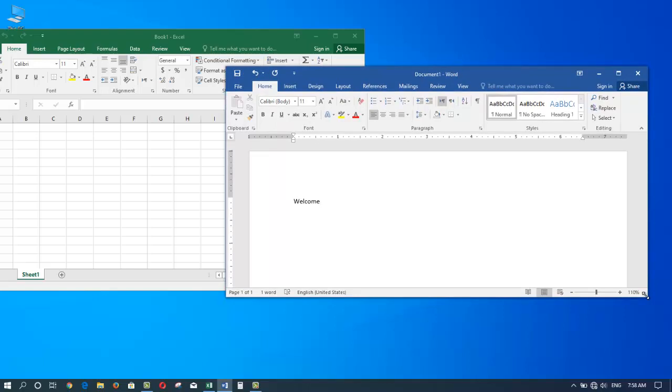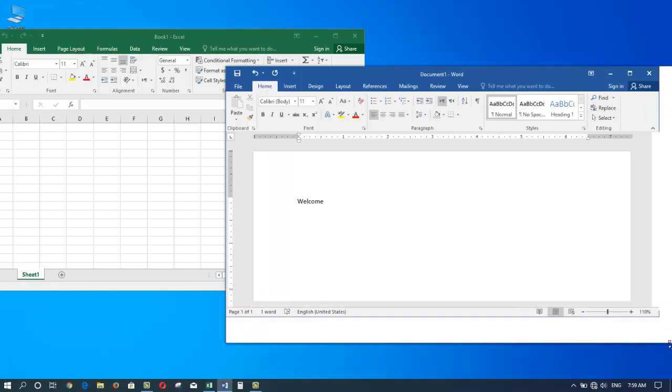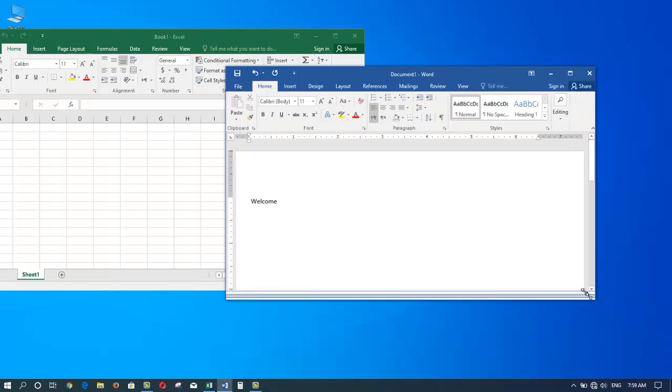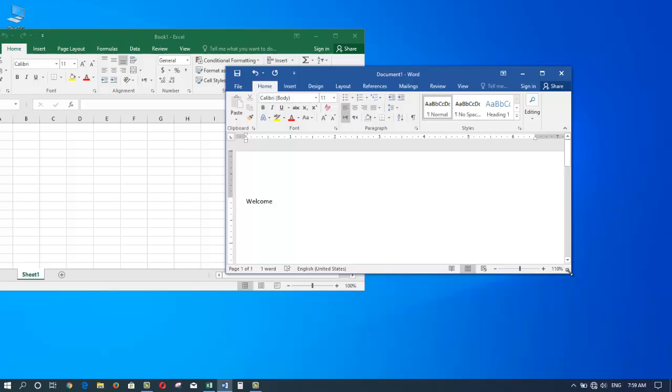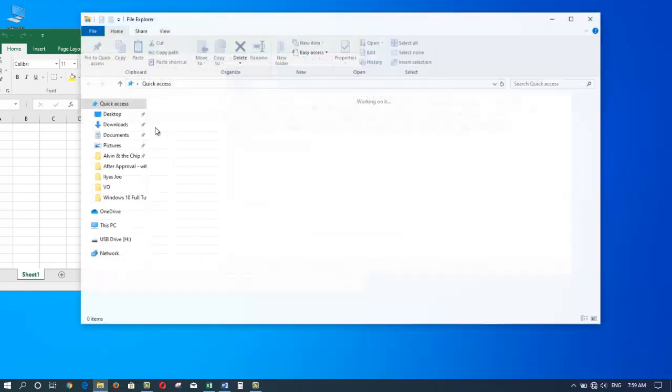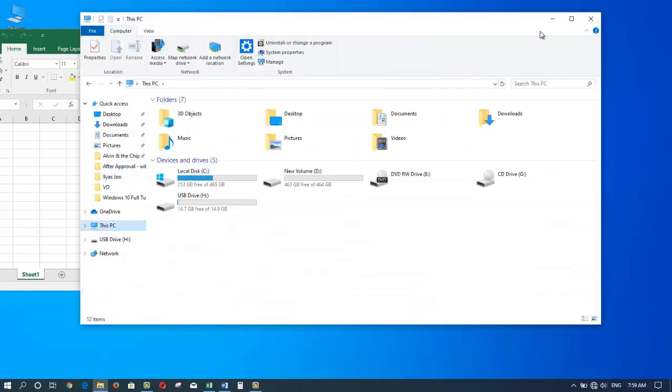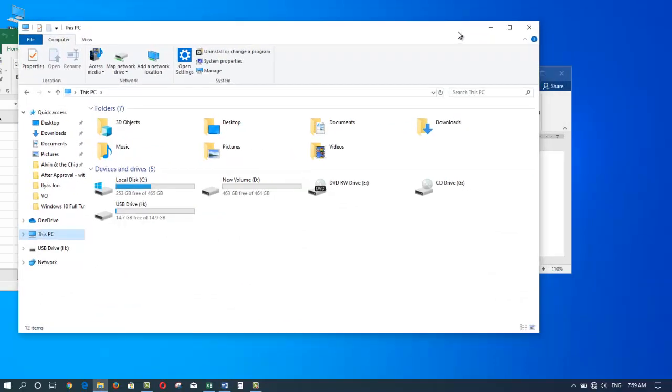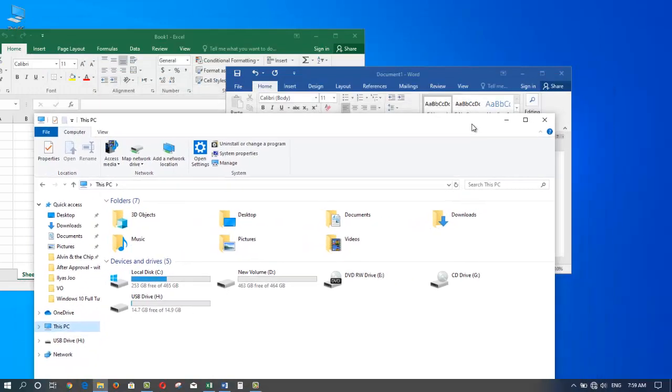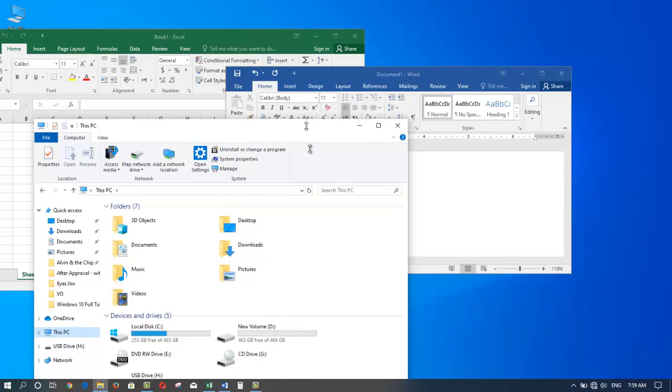We can simply grab the window and we can size it to our liking, larger or smaller. The same works for any other window. Let's bring this window forward, we can move it and we can size it to make it larger or smaller.